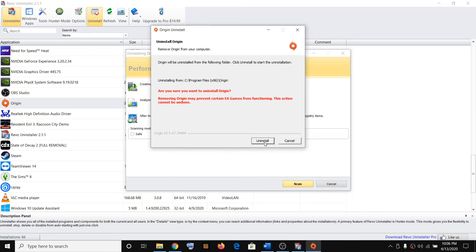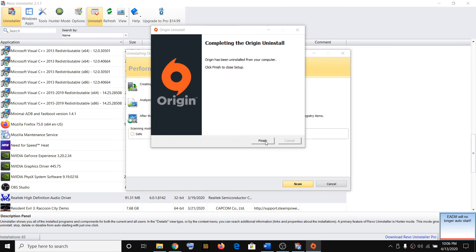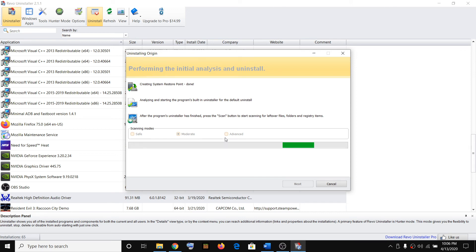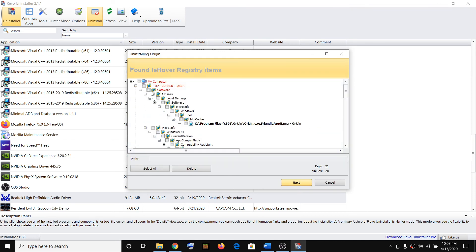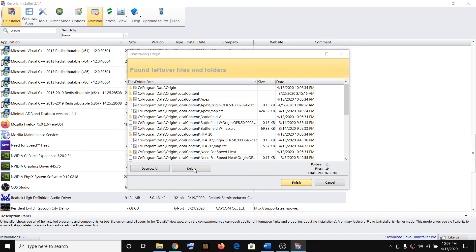You will receive a popup — click Uninstall, then click Next. Once Origin has been uninstalled, click Finish. The Moderate option is already selected, so click Scan and let it complete. Once the scan is done, click Select All, then click Delete to remove all leftover Origin files. Click Yes to confirm, then again Select All, Delete, and Yes.